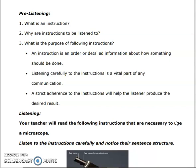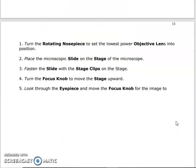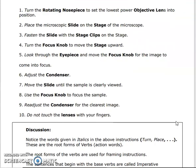This is the pre-listening. Now the task: your teacher will read the following instructions that are necessary to use the microscope. There are many instructions. First, turn the rotating nosepiece to set the lowest power objective lens into position. Second, place the microscopic slide on the stage of the microscope.